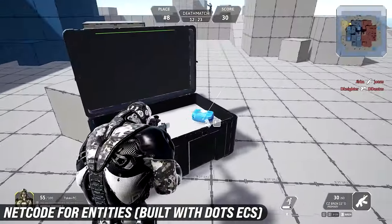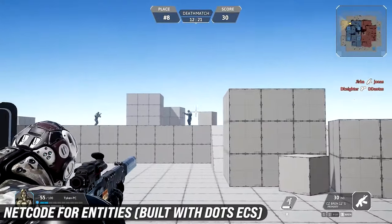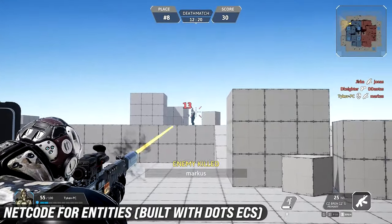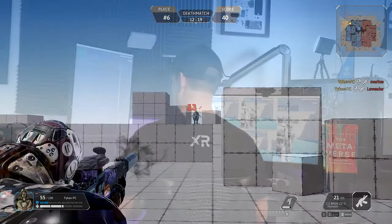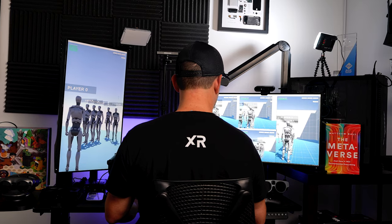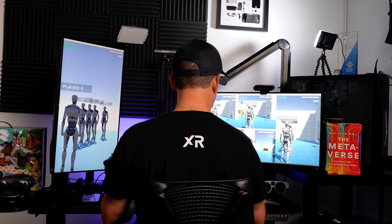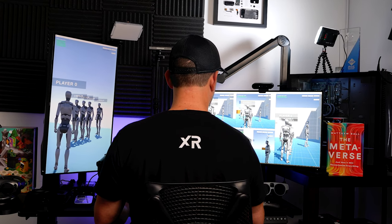In addition to NGO, Netcode for Entities is currently in development, placed at the end of the multiplayer features roadmap, and is meant to handle scalable multiplayer worlds for more ambitious and large-scale games.